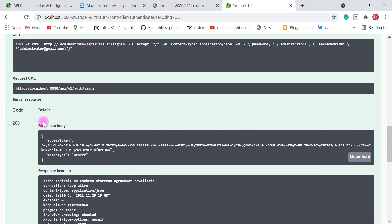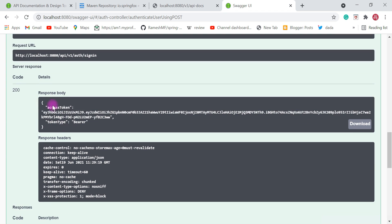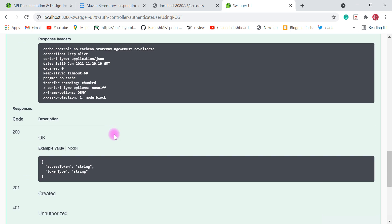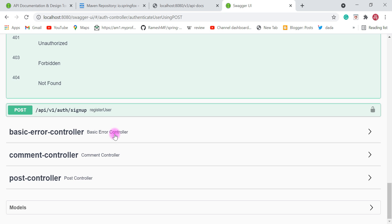Click on execute and there we go — a response with code 200. This is the JWT token we got as a response of the sign in REST API. Once we have this JWT token, we're going to use it in all requests — for example, to create, delete, get, or update a post or comment. If we don't use the JWT token, our Spring Boot application will reject the request.